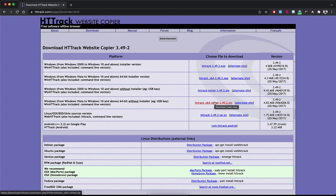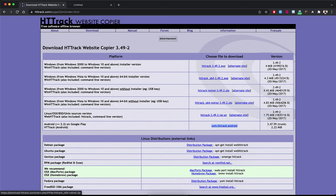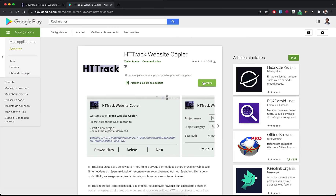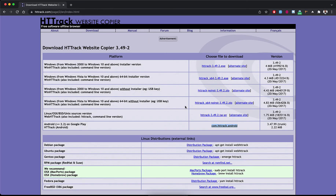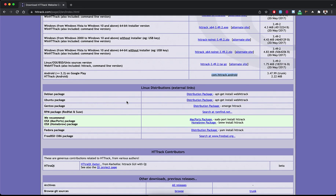If you are on Linux you can download this file, and if you are on Android you can go to this link to see the HTTrack download. You have the Android application on Google Play. For other Linux distributions you can install HTTrack using a terminal command.